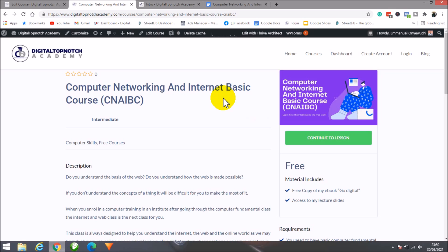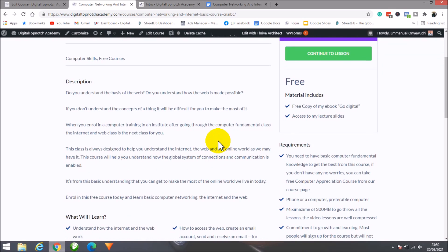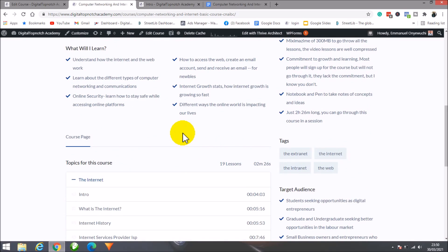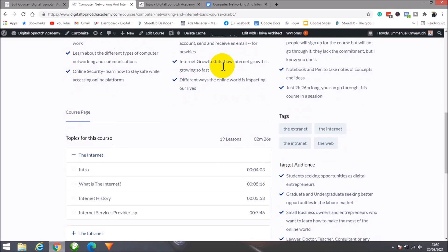Hey there, welcome to the course page of the Computer Networking and Internet Basics course. This course is designed to help you learn the basics of the online world. You'll learn about the internet, the web, different kinds of computer communications, and online security.